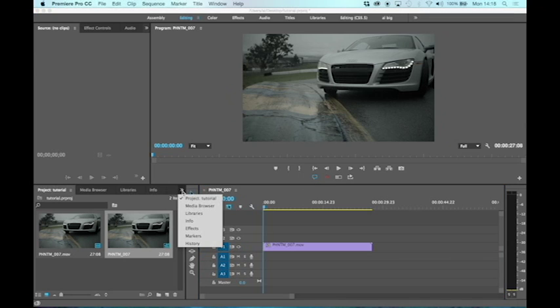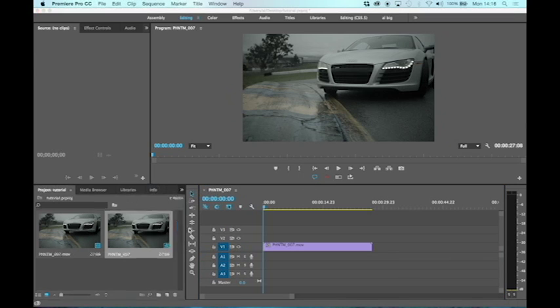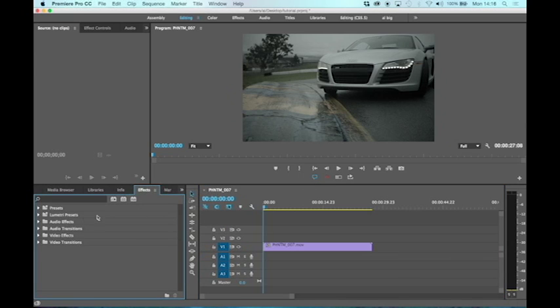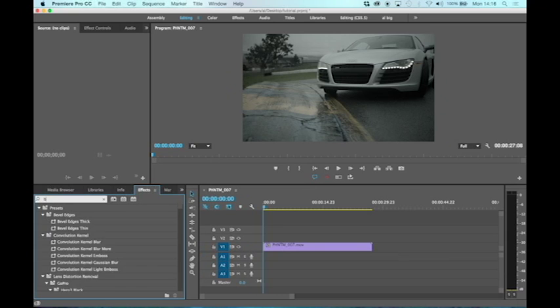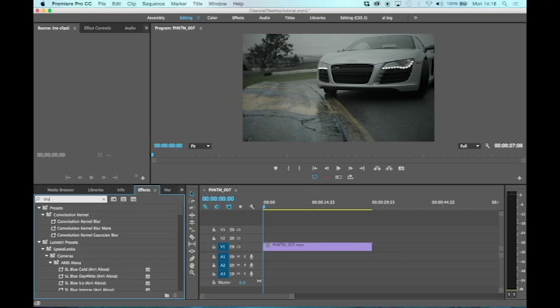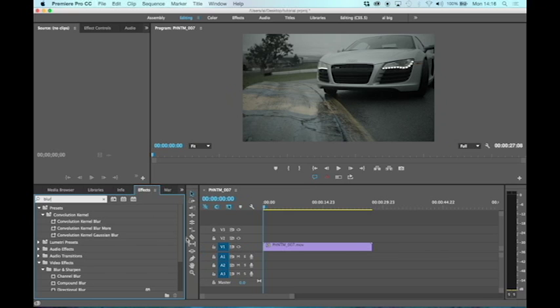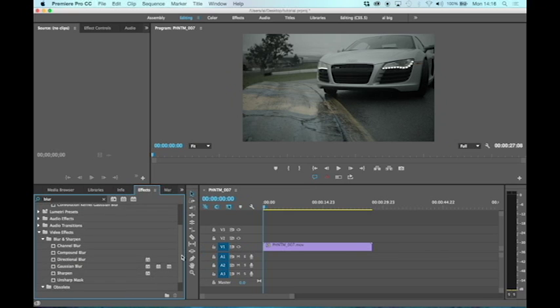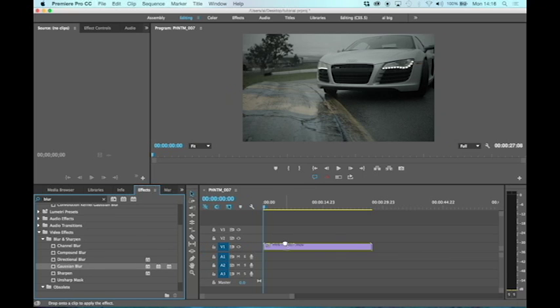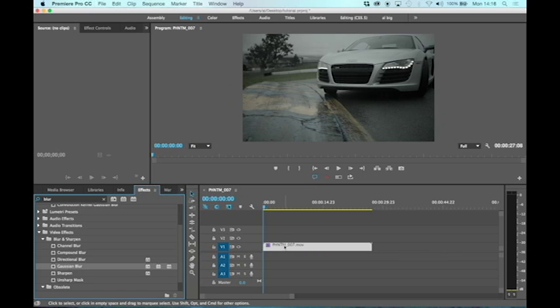We're going to add an effect and then put a mask around it. Go to the effects panel, and I'll type in the search box 'blur' - that will find any effect with the word blur in it, including Gaussian blur. I'm going to drag and drop Gaussian blur onto that clip on the timeline. That puts the Gaussian blur effect on, but the settings will be